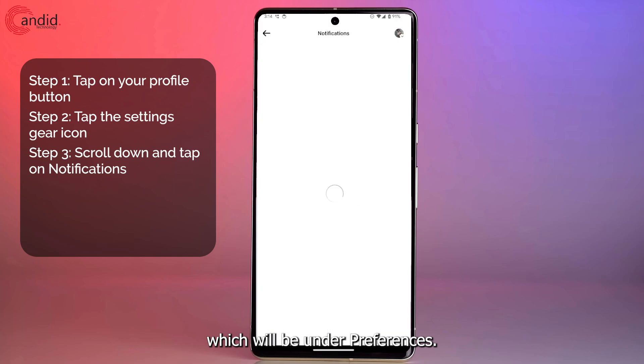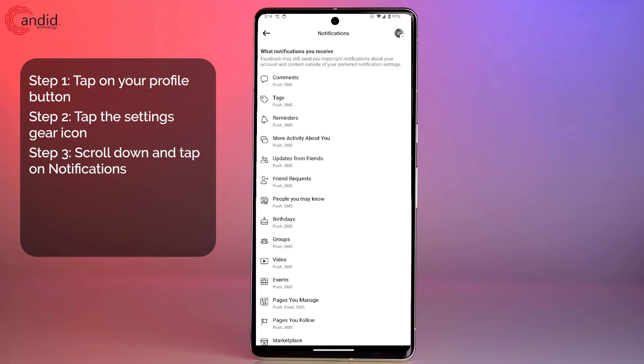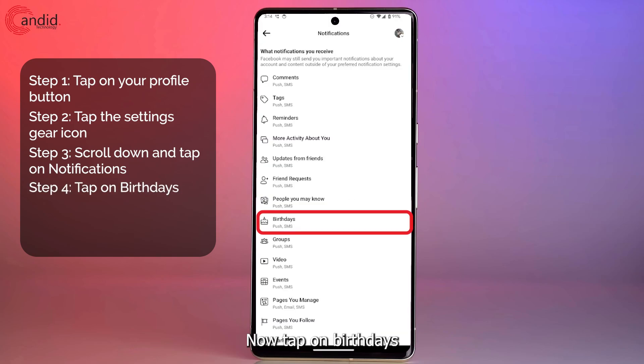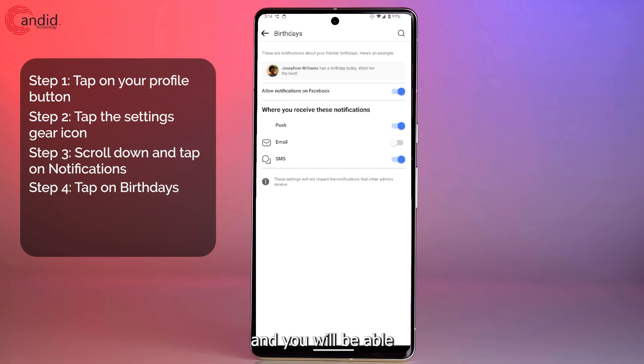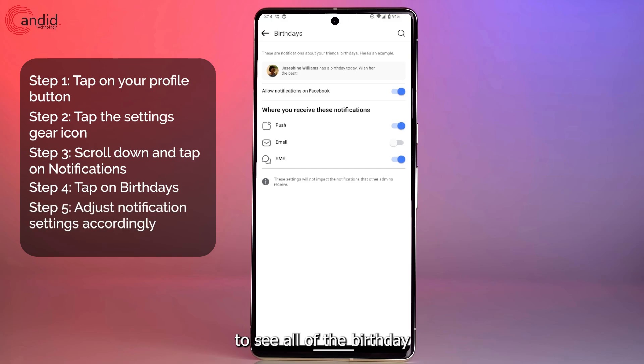Scroll down until you see Notifications, which will be under Preferences. Now tap on Birthdays and you will be able to see all of the birthday notification options Facebook has available to you.